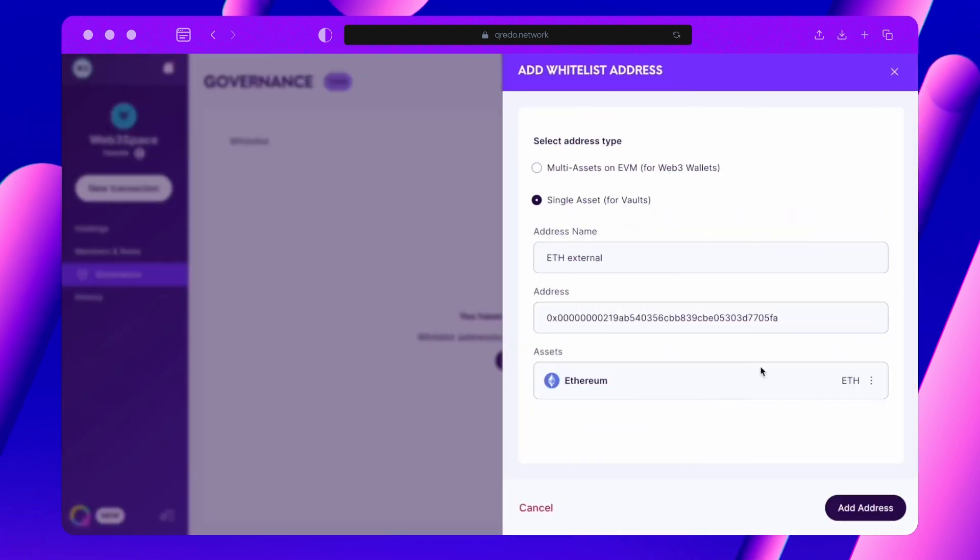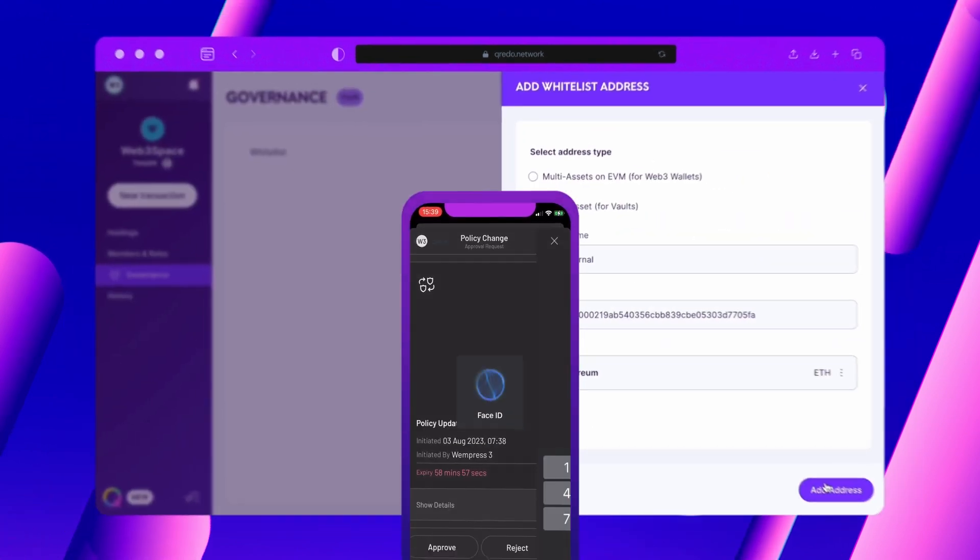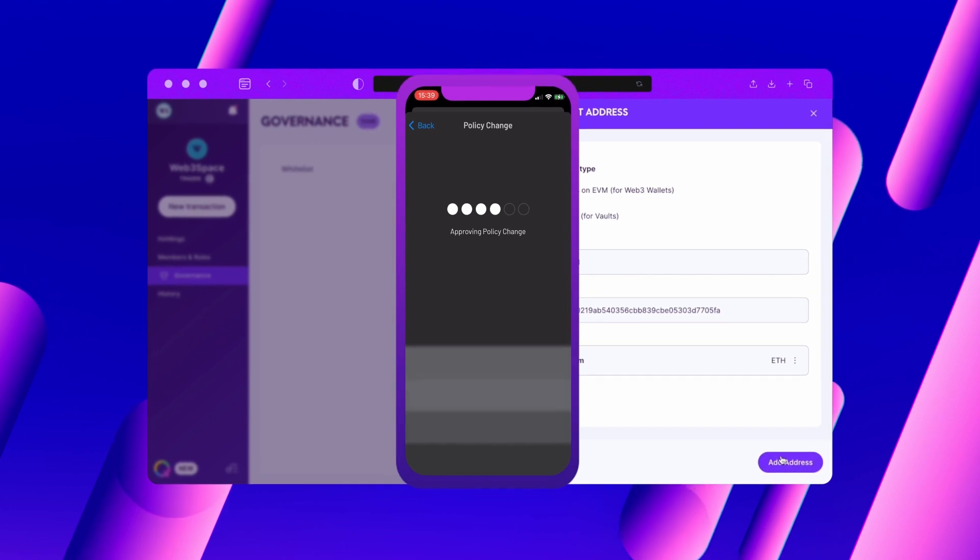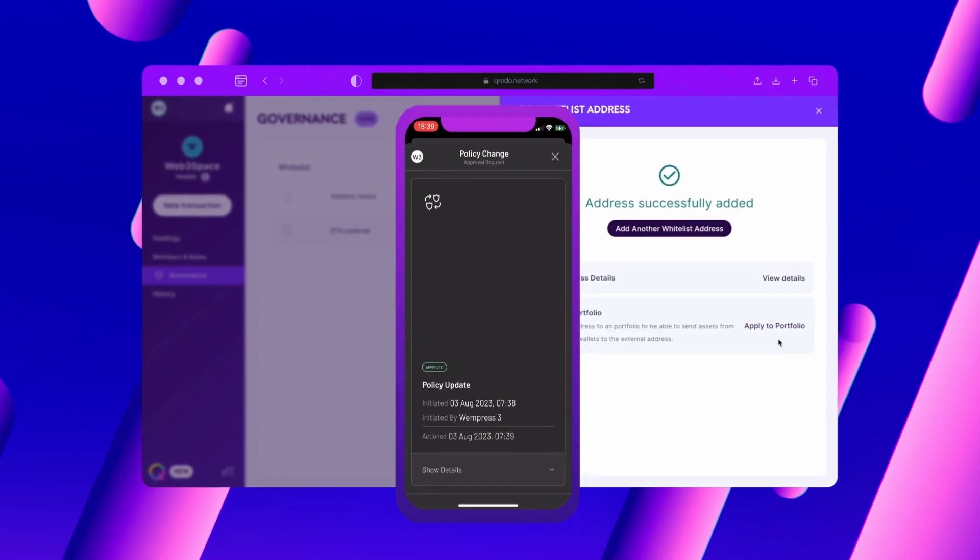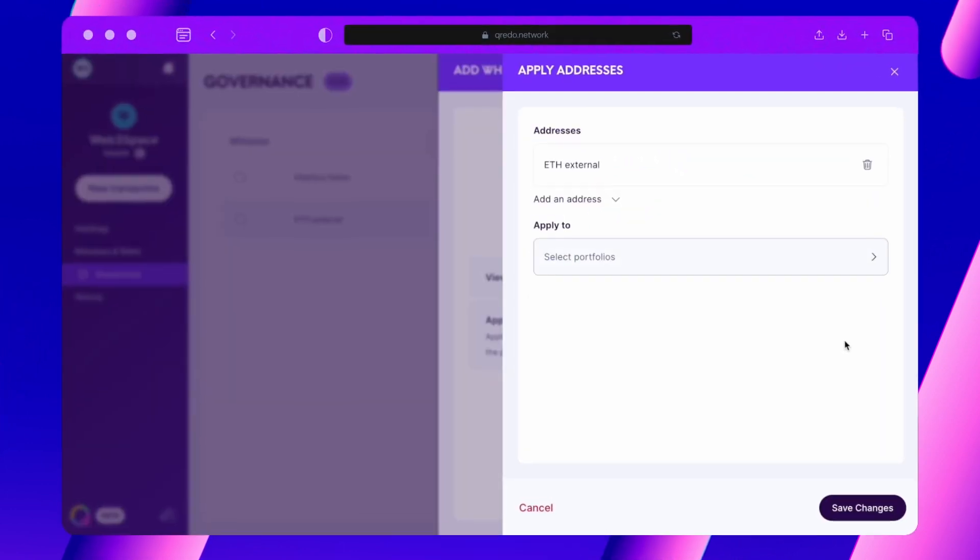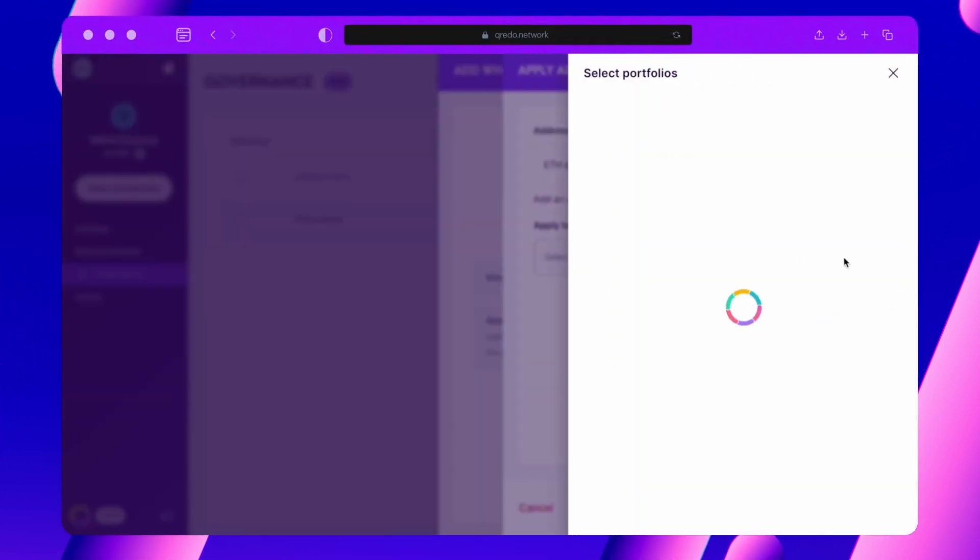You will then need to confirm this action via your mobile signing app. Once this is approved, you can apply this whitelisted address to your desired portfolio.